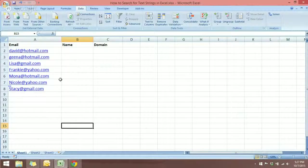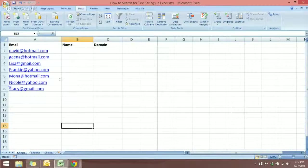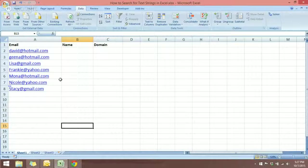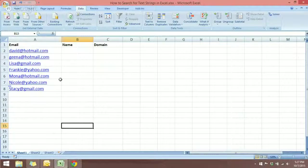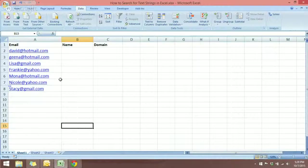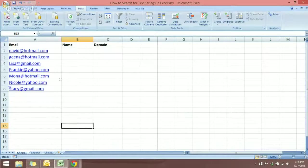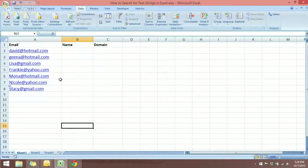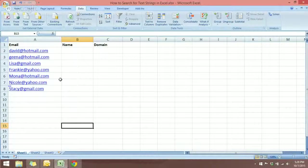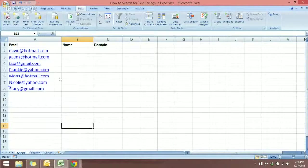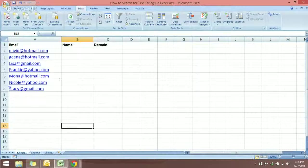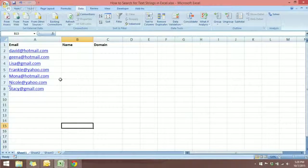So to do this, we can use two methods. One is we can use the Text to Column tool in Excel, or we can use a Pivot Table. I'm going to show you two ways to do this. So first of all is the Text to Column tool.